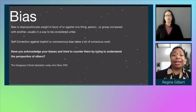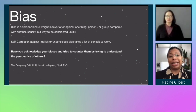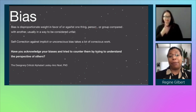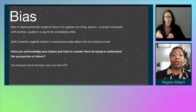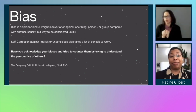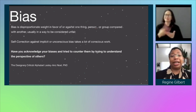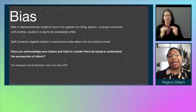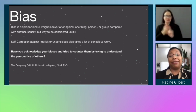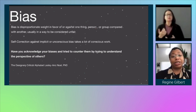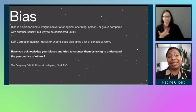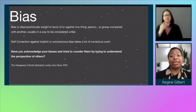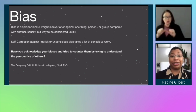Bias. Bias is disproportionate weight in favor of or against one thing, person, or group compared with another, usually in a way considered unfair. Self-correction against implicit or unconscious bias takes a lot of conscious work. The question to ask is: have you acknowledged your biases and tried to counter them by trying to understand the perspective of others?